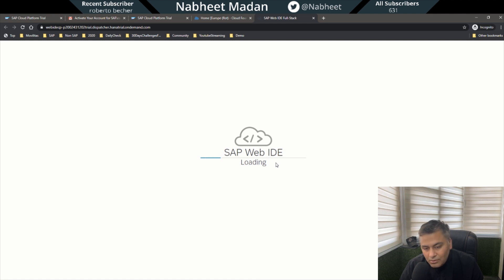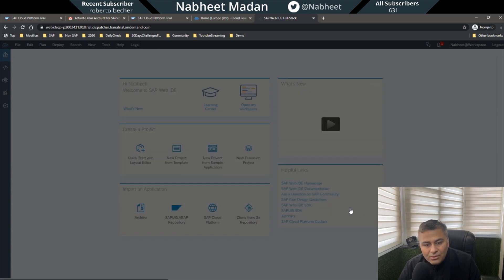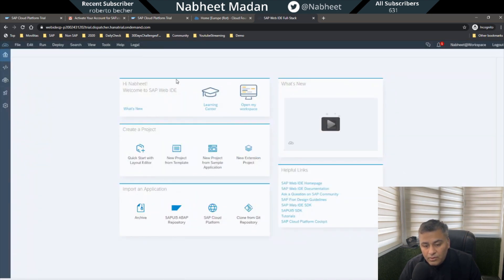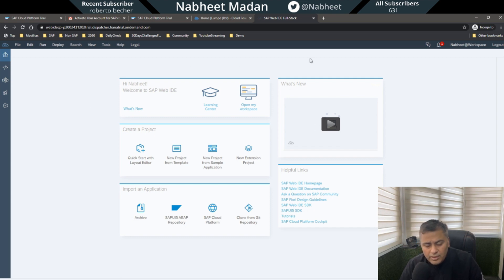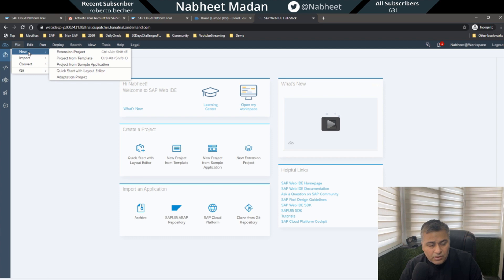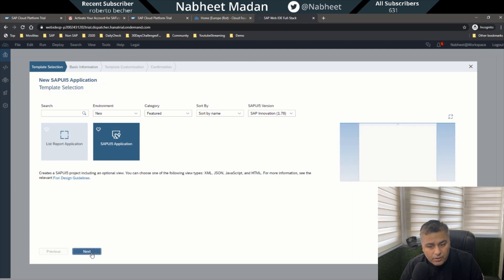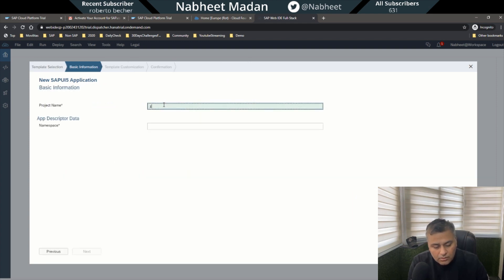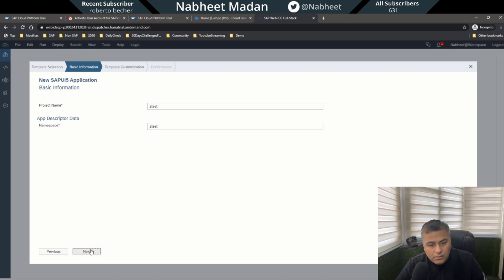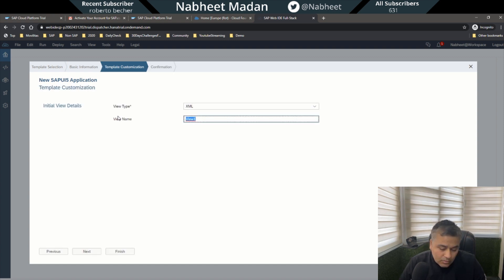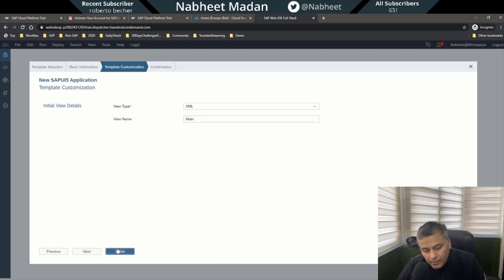It usually takes some time to load. This is where we will do our first project. We'll spend some time getting comfortable here. For a quick check, go to New Project from Template, select a new FIORI application, call it 'test one'. For the view, call it 'Main View', then click Finish.